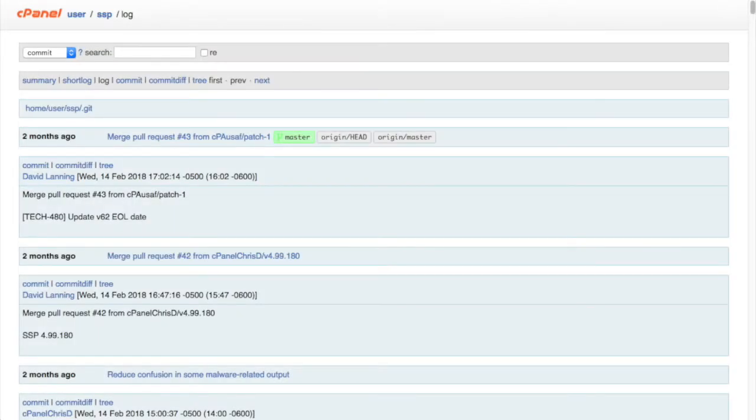The log report displays each commit's log information. You can see the repository path, and then, for every commit, the time, commit author information, and the commit message.